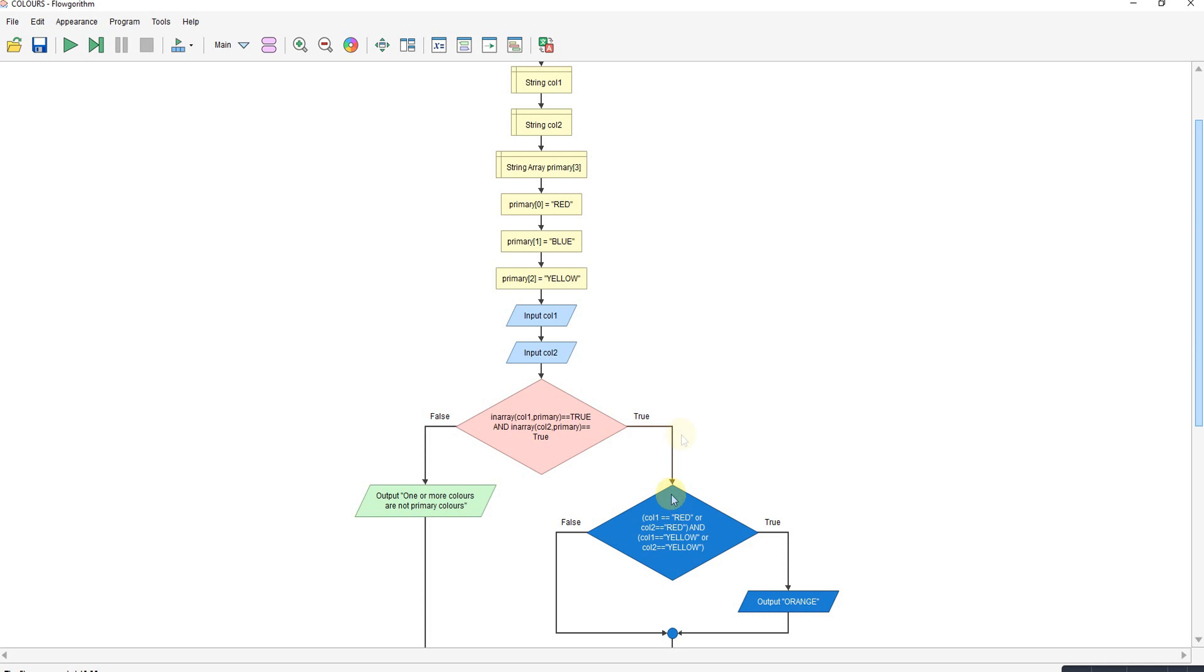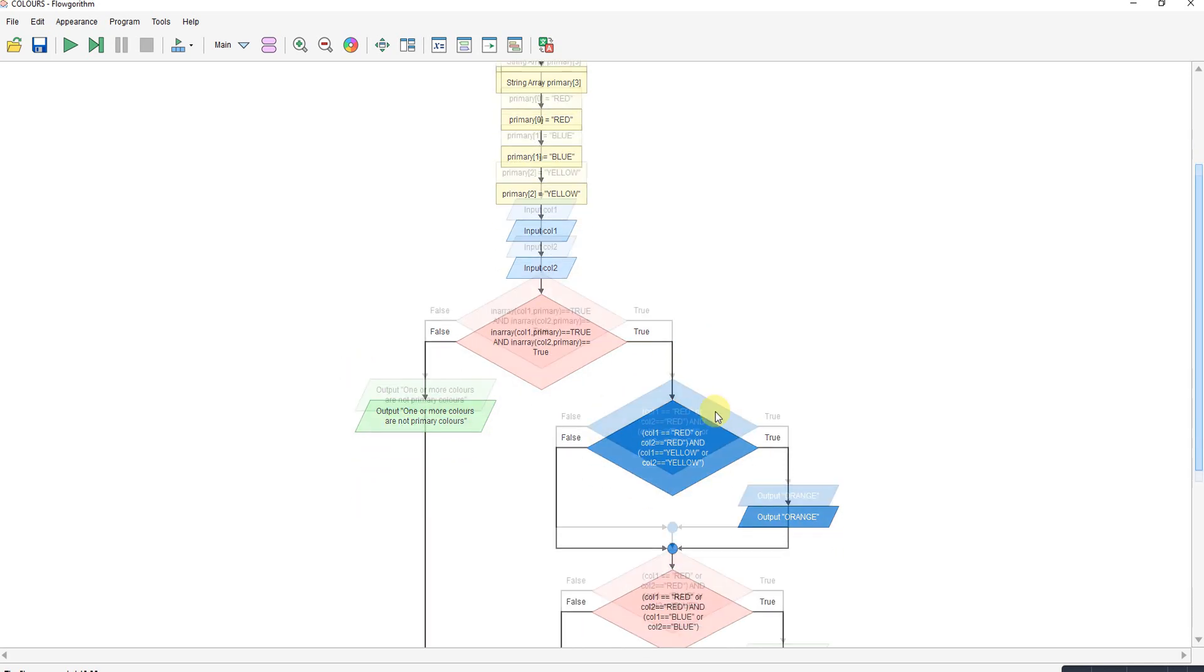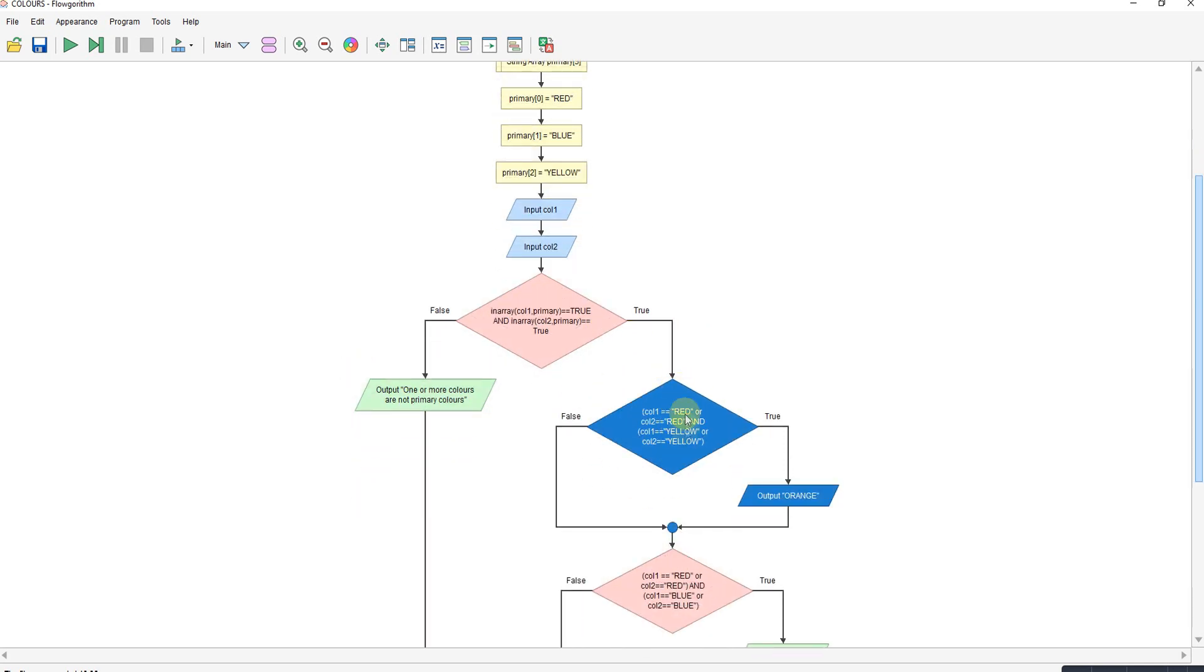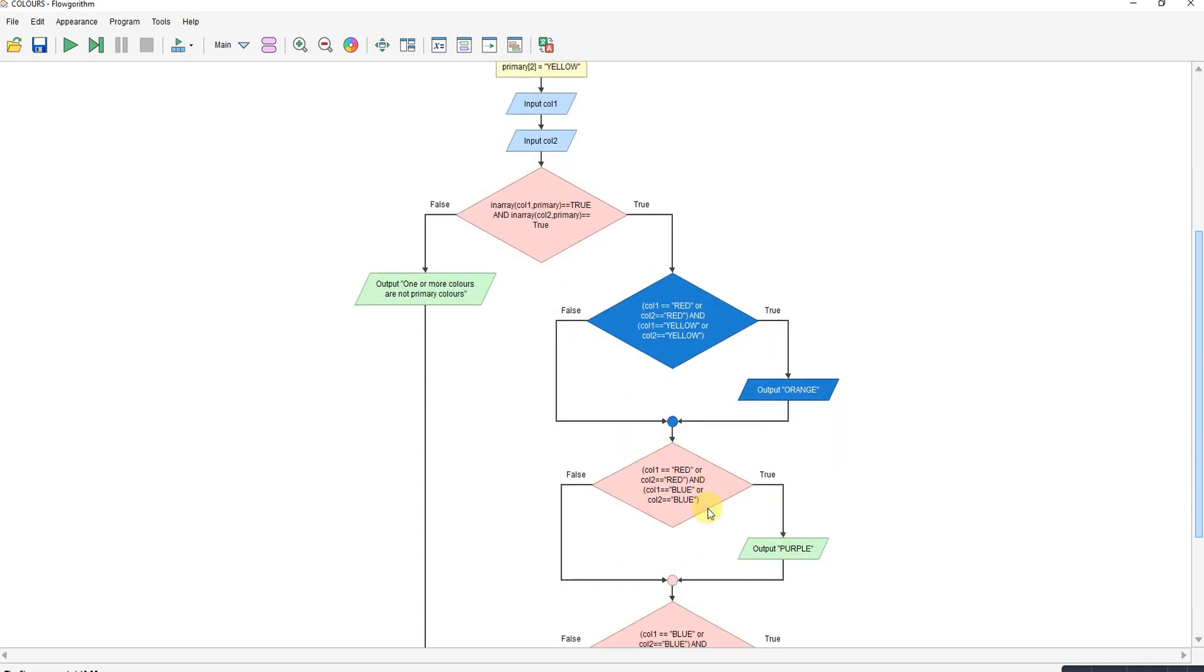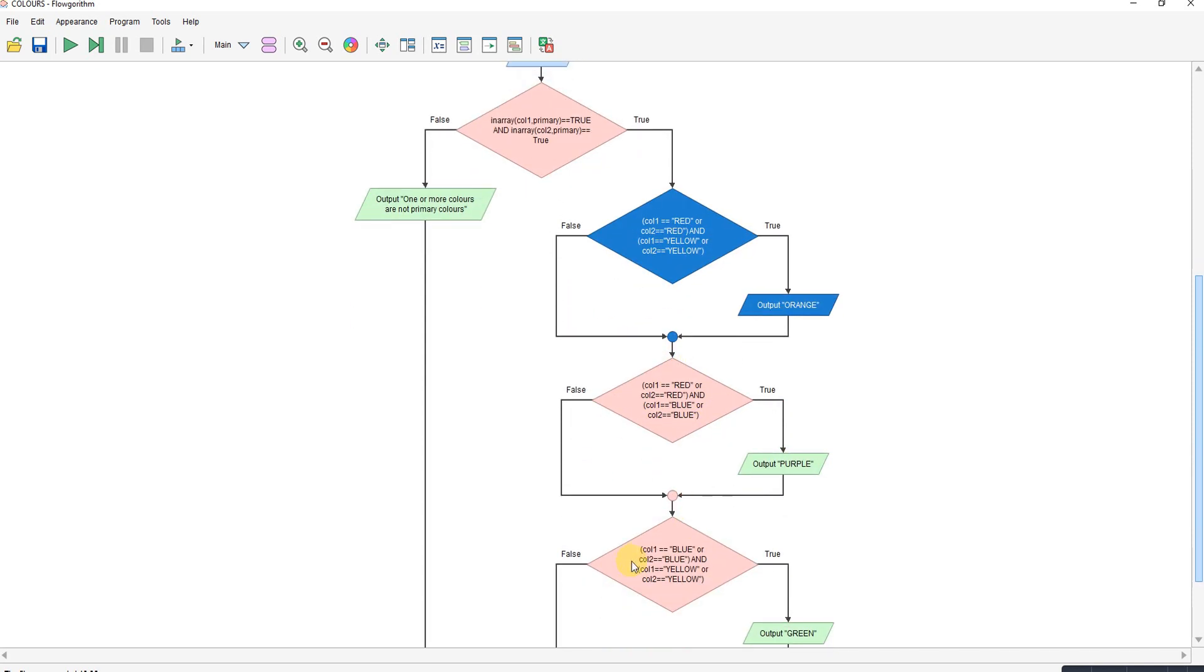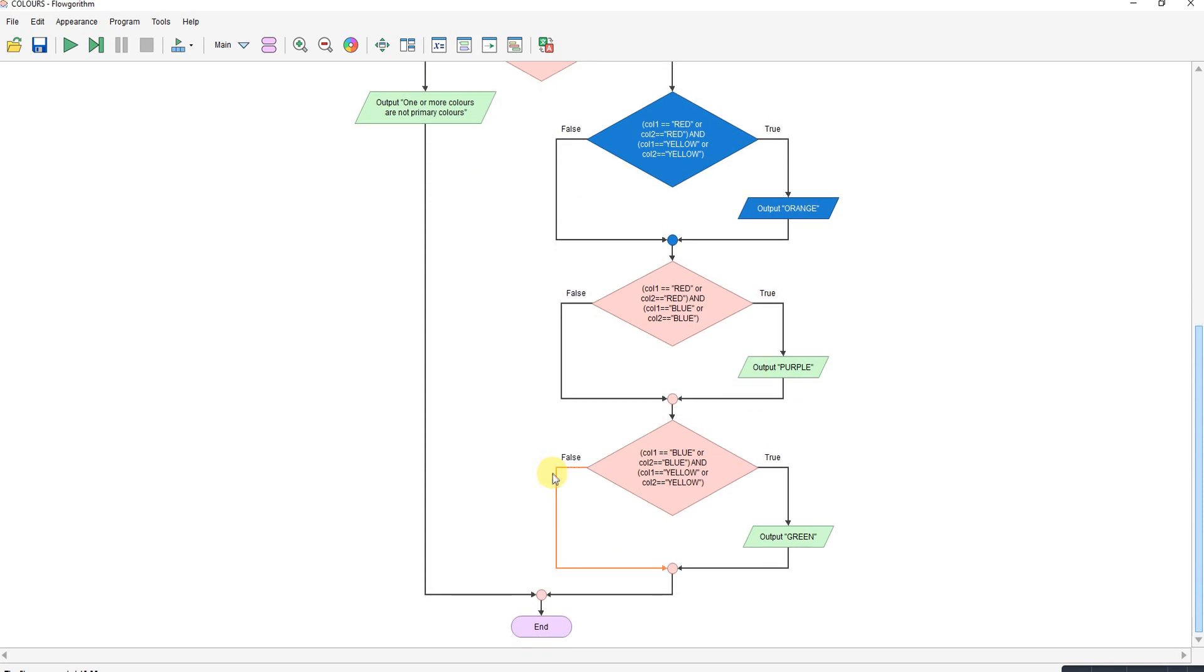Obviously if it's in the array, if it's not it says one or more not in the array. If it is, it looks at the combination. So red and yellow would do orange, red and blue would do purple, blue and yellow would do green. And of course using the and/or here means it can be either combination of those colors.